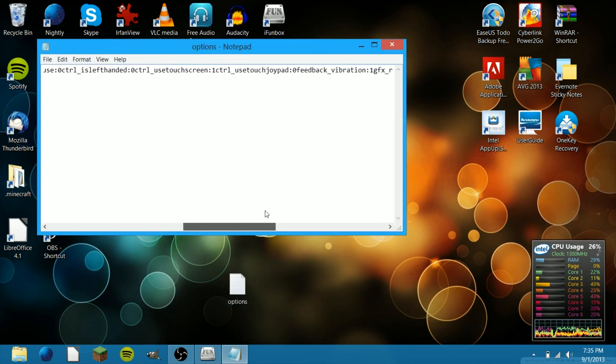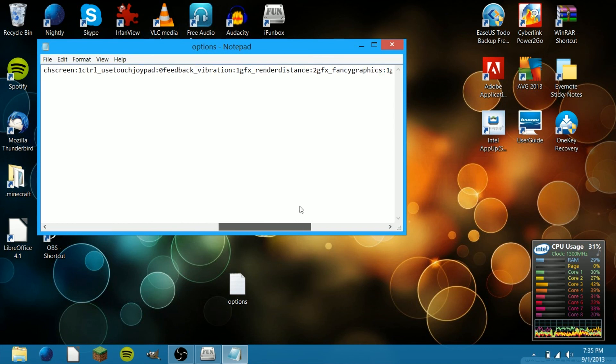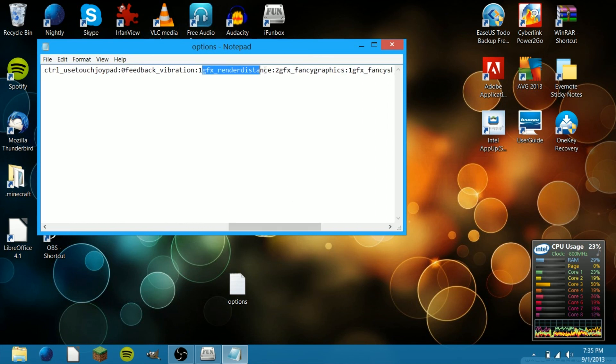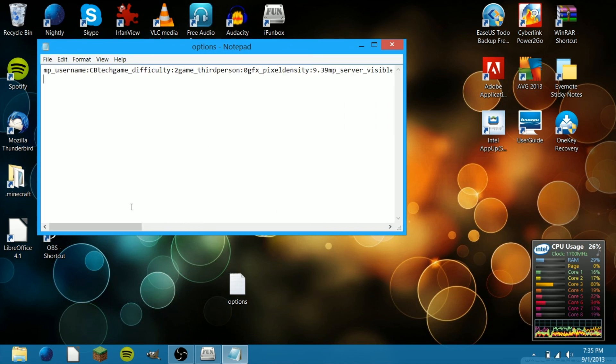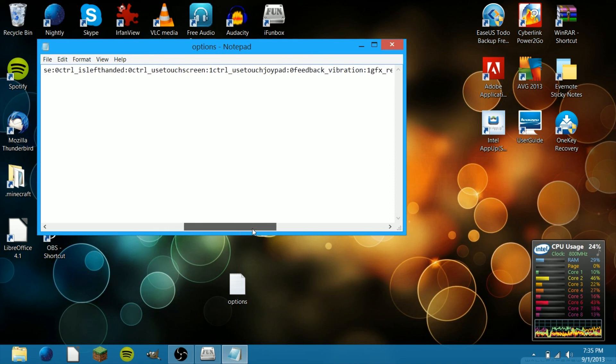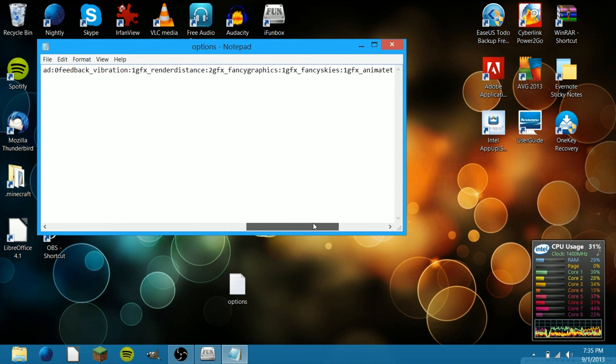Then locate GFX Render Distance right here, and then change that to zero, just like before.